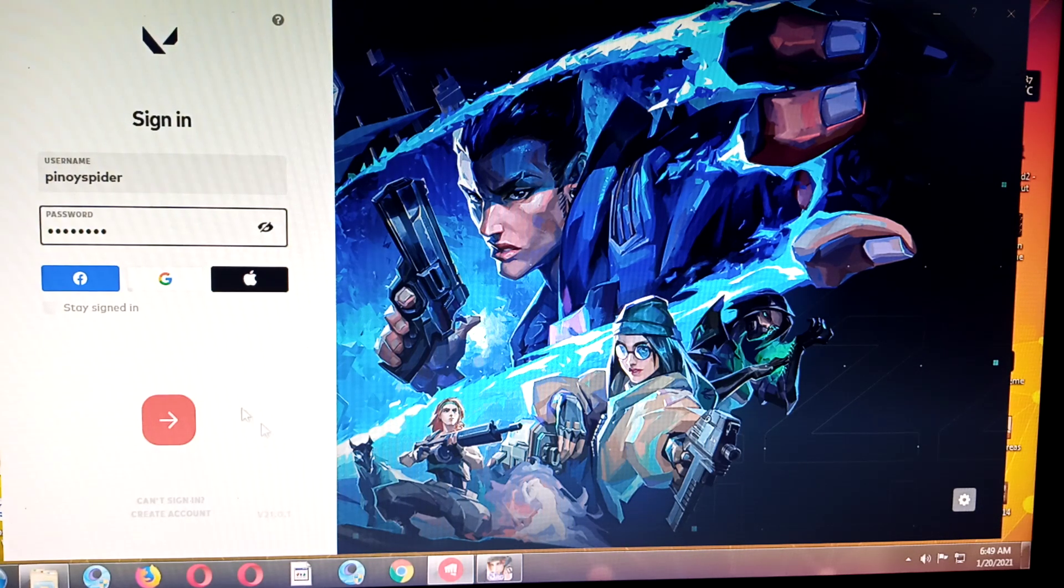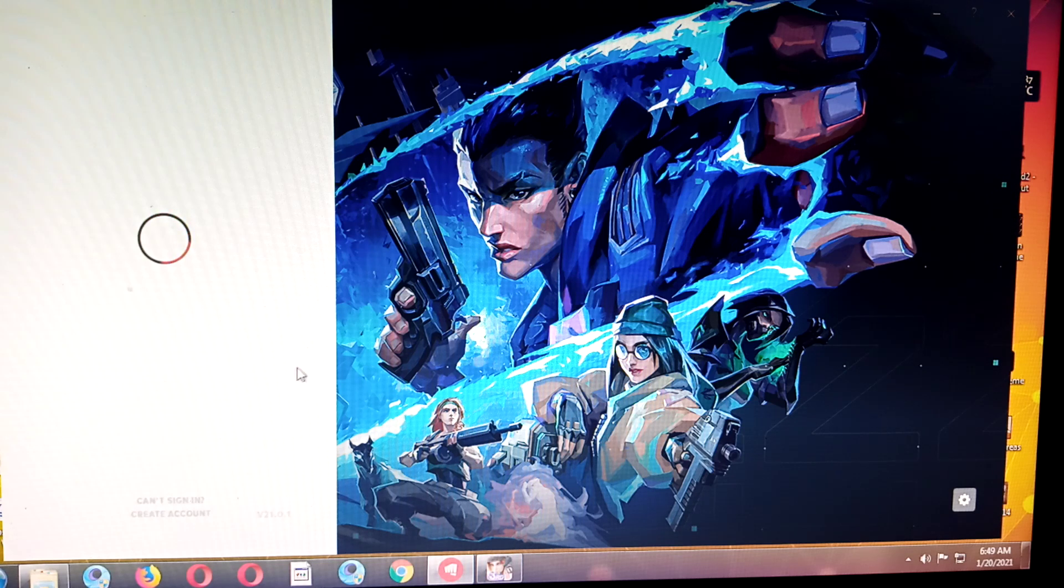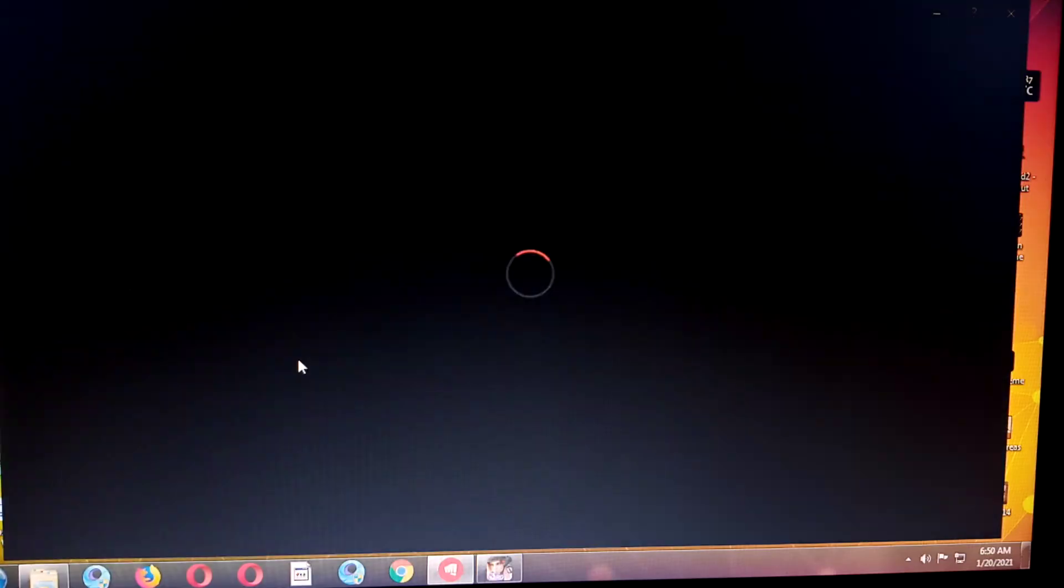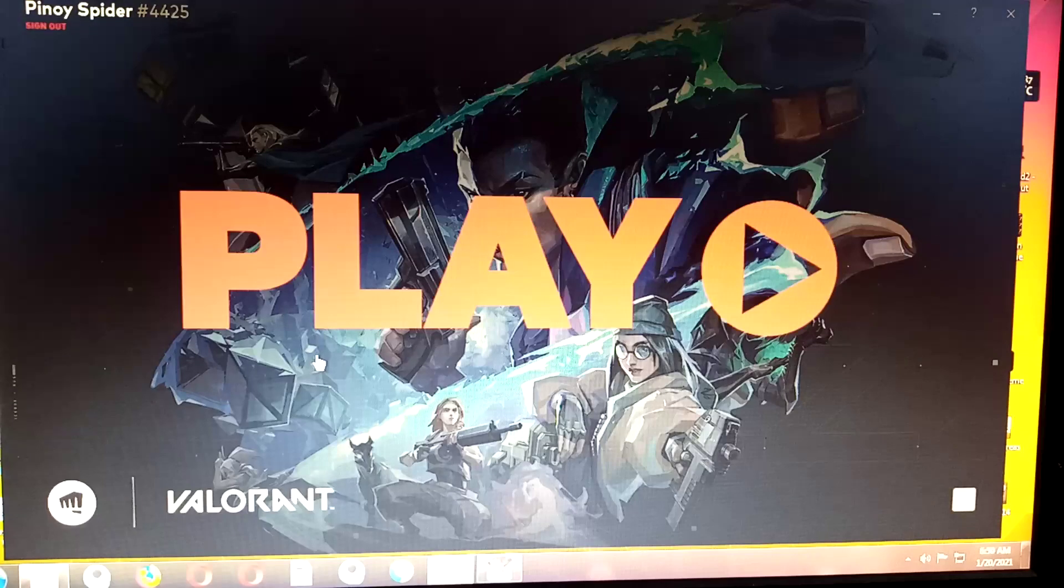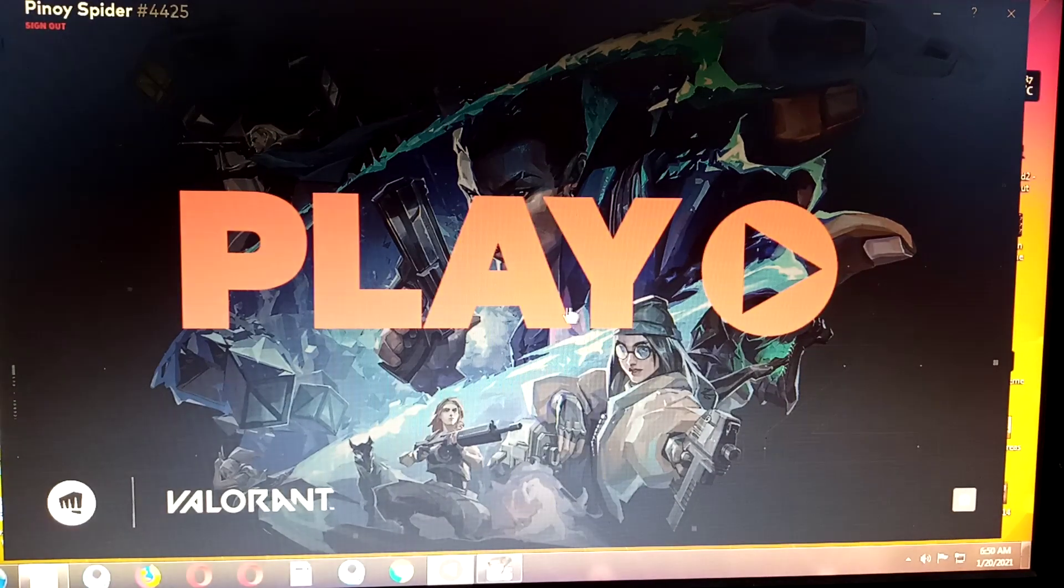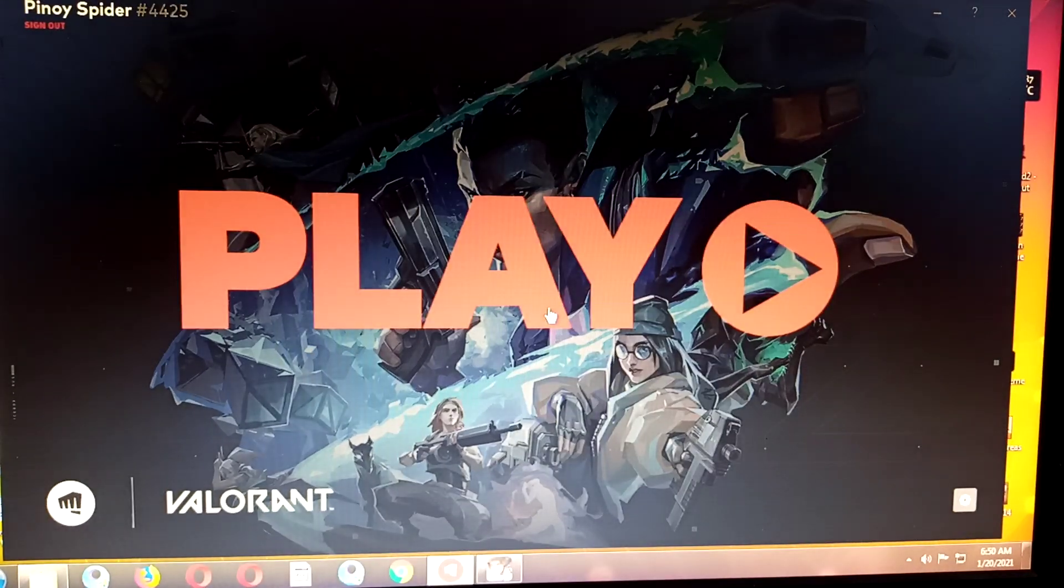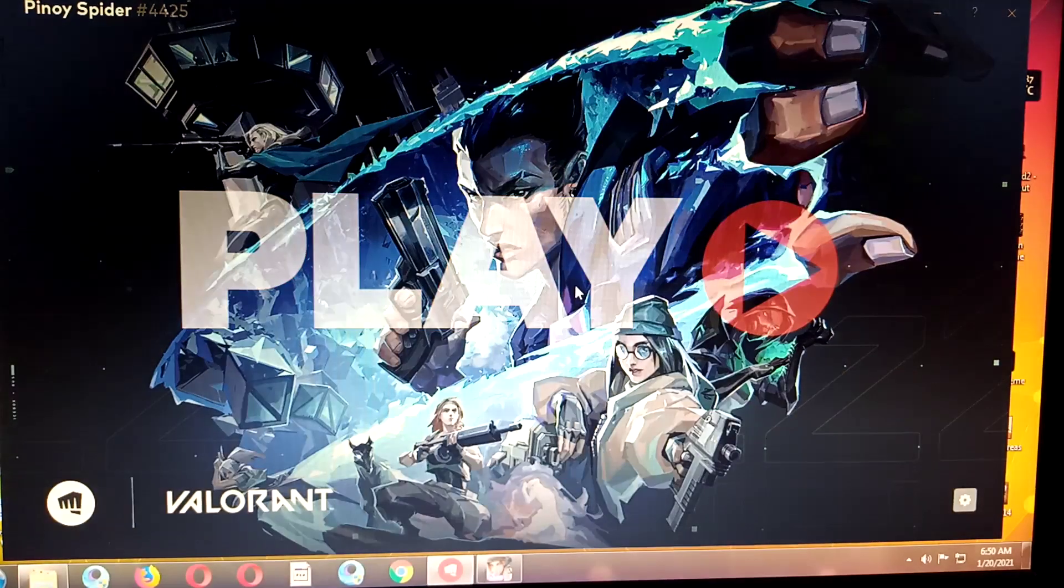Hello guys, welcome back to our YouTube channel Pinay Spider. I experienced an issue with this computer. This is an A7 6650K and it's using only the iGPU. I'm going to show you what's the error.